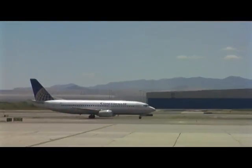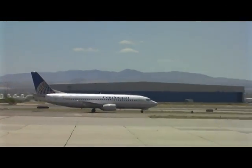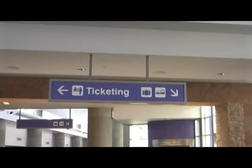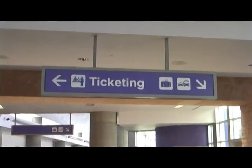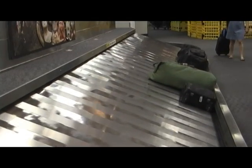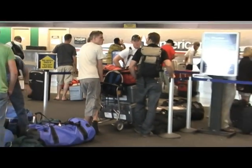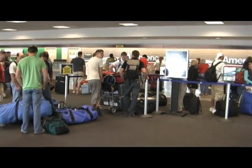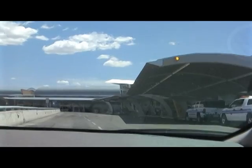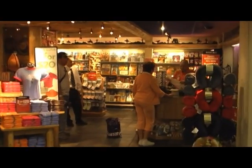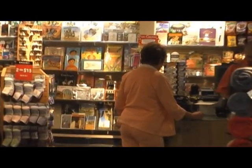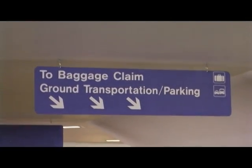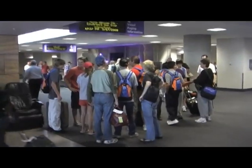One industry which lends itself very well towards building information modeling is the airport industry. As you can imagine, airports are very busy assets in a constant state of use and, in many cases, constant states of repair. When you're trying to refurbish or expand an airport, you can't exactly close it down. Traffic is still flying through there and passengers still want to meet their flights.